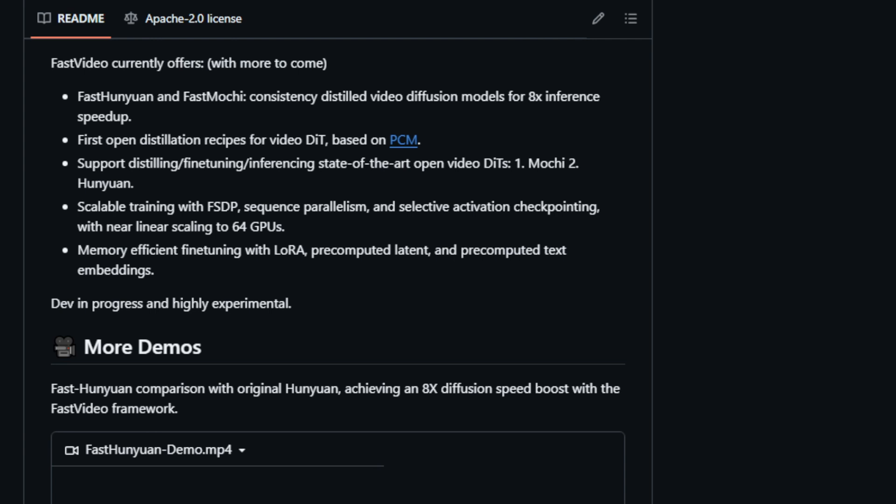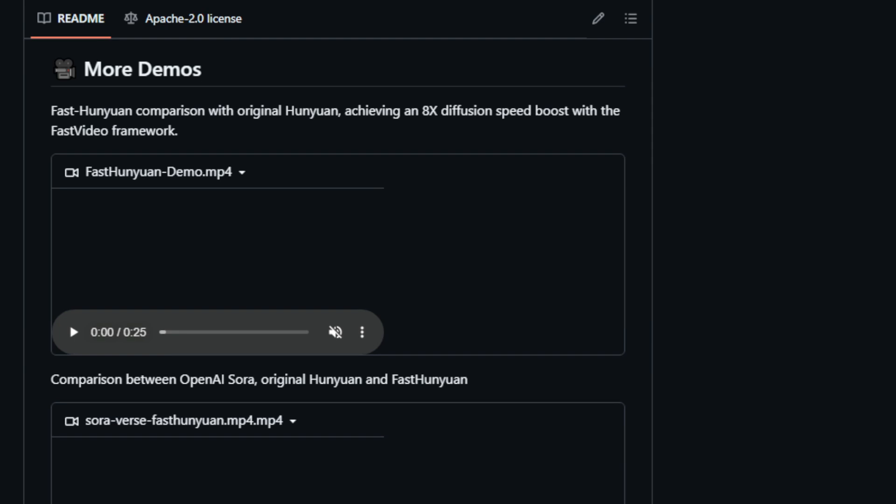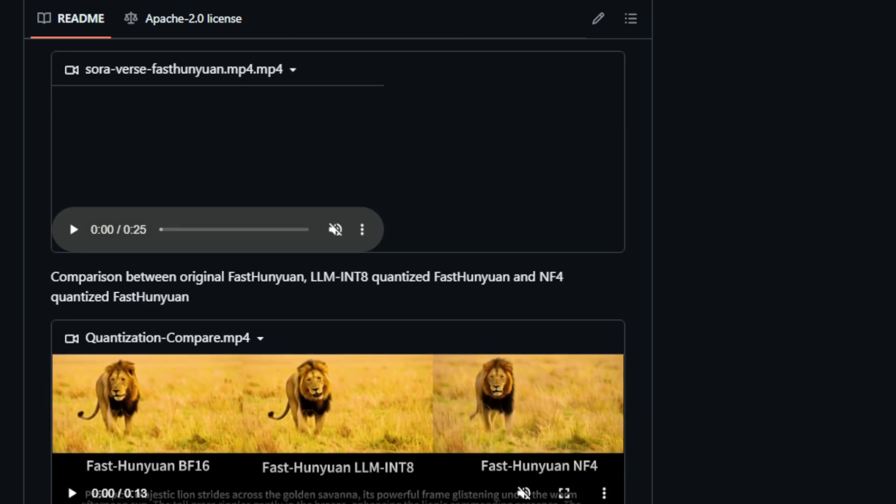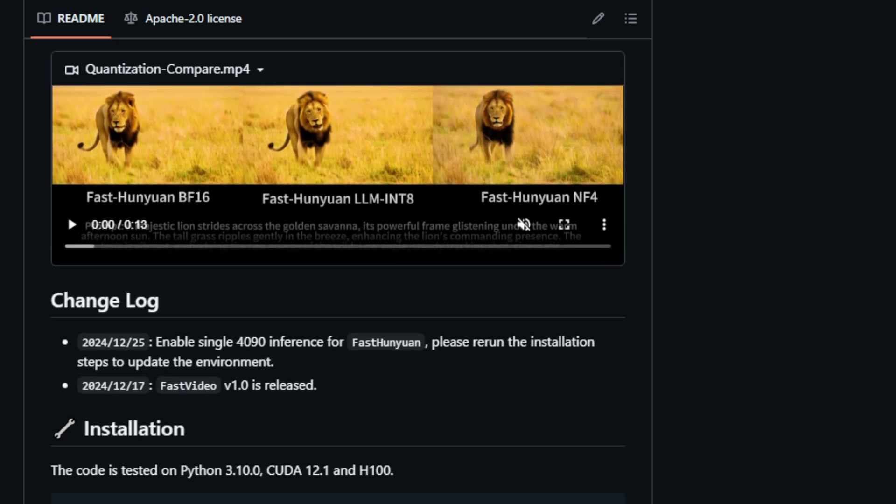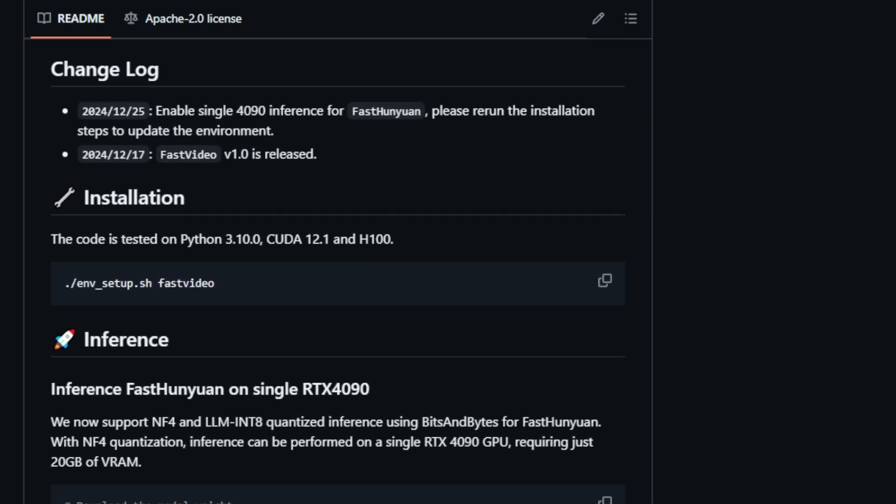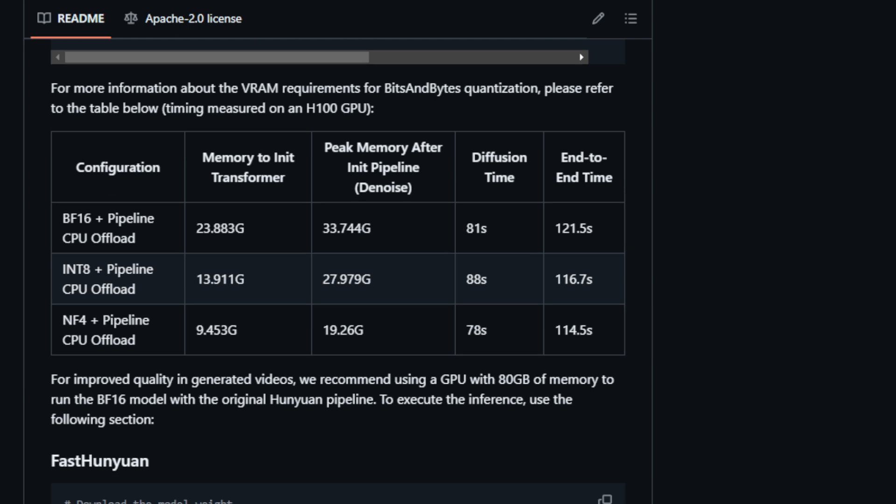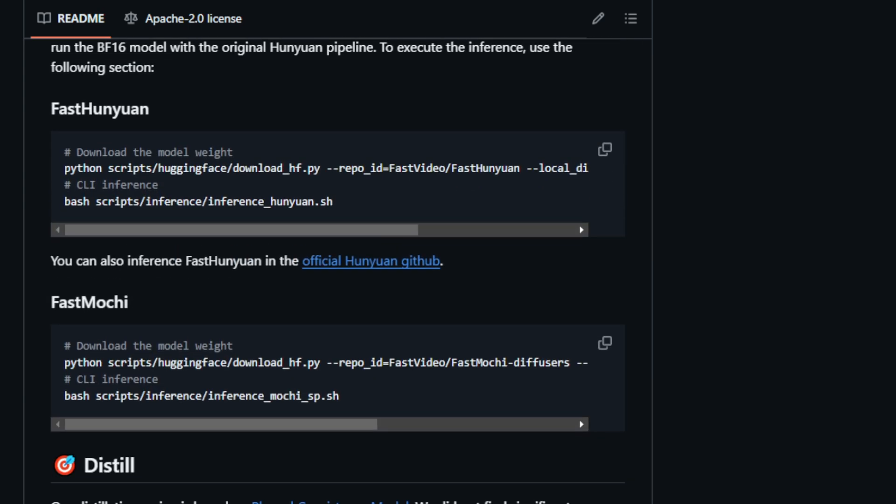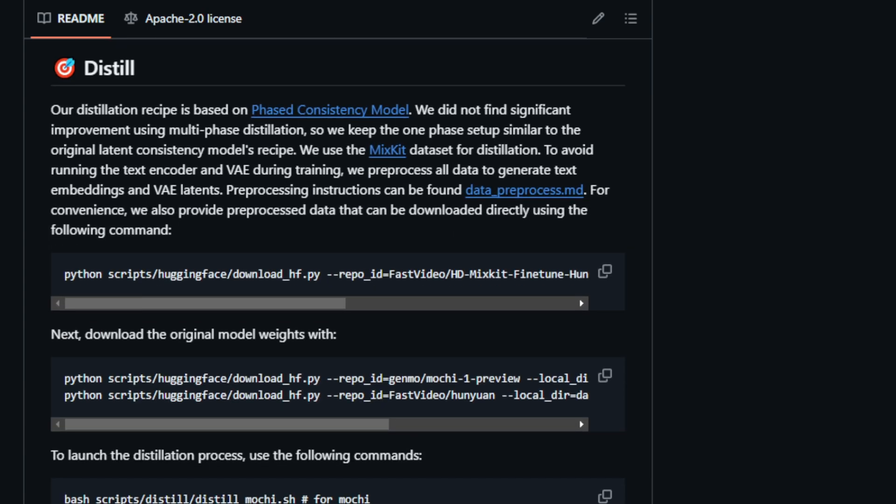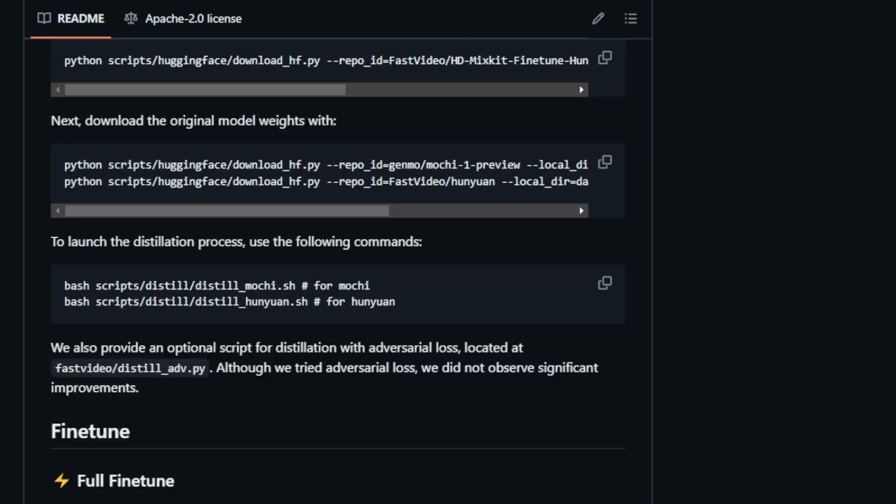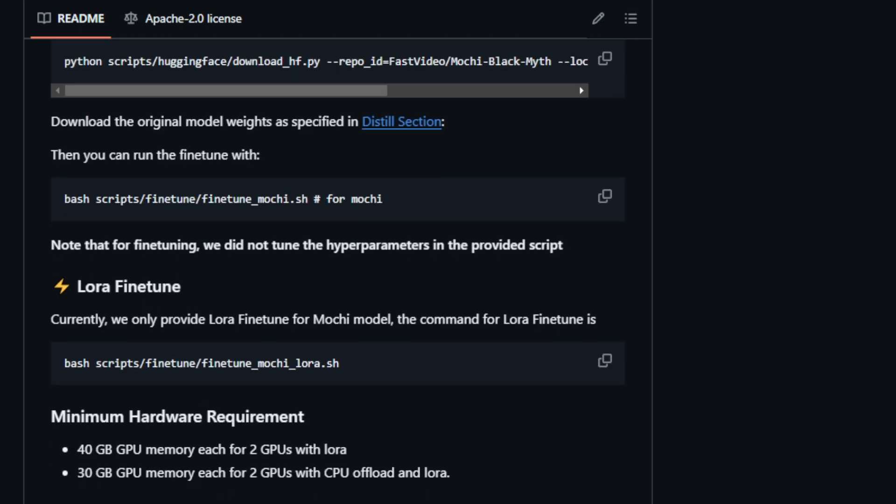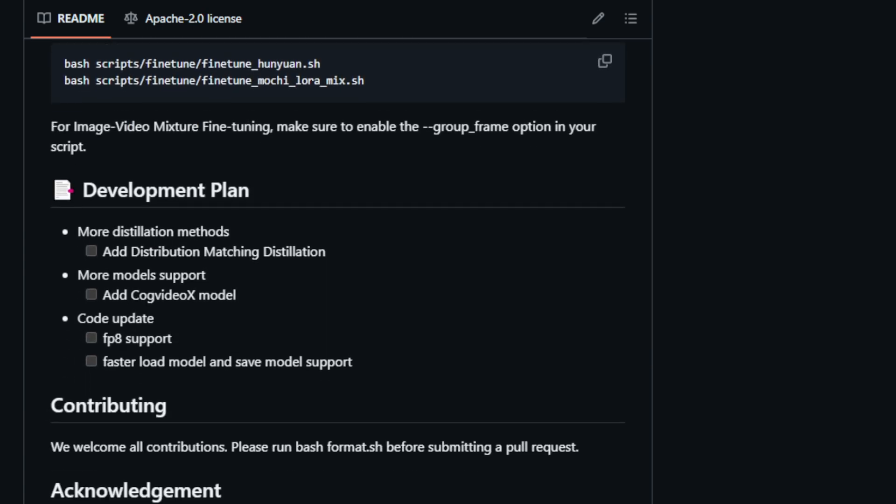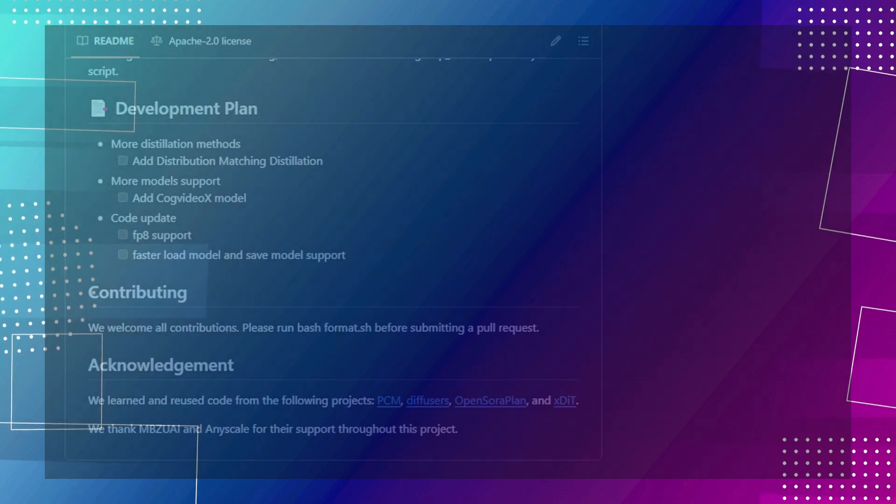Fast Video currently offers Fast Hu and Yuan and Fast Mochi, distilled video diffusion models that demonstrate an 8x inference speedup compared to their original counterparts. This breakthrough allows for faster video generation, making it possible to create high-quality videos in a fraction of the time. Fast Video also supports distilling, fine-tuning, and inferencing state-of-the-art open video diffusion transformers, DITS, like Mochi and Hanyuan. It offers scalable training with features like FSDP, sequence parallelism, and selective activation checkpointing, enabling efficient training on multiple GPUs. Additionally, it provides memory-efficient fine-tuning options using techniques like LoRa, pre-computed latent, and pre-computed text embeddings. With its focus on speed, efficiency, and accessibility, Fast Video is poised to revolutionize the way we work with large video diffusion models, making them more practical for a wider range of applications.